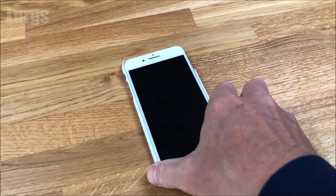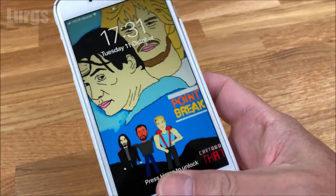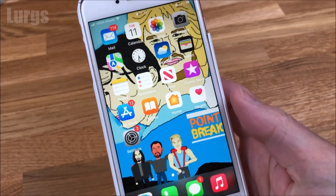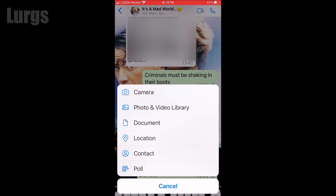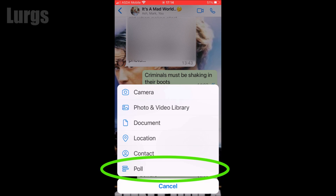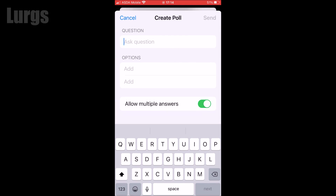Take your iPhone and go into WhatsApp, then go into the group chat that you want to create the poll in. Press the plus icon in the bottom left, then select Poll.